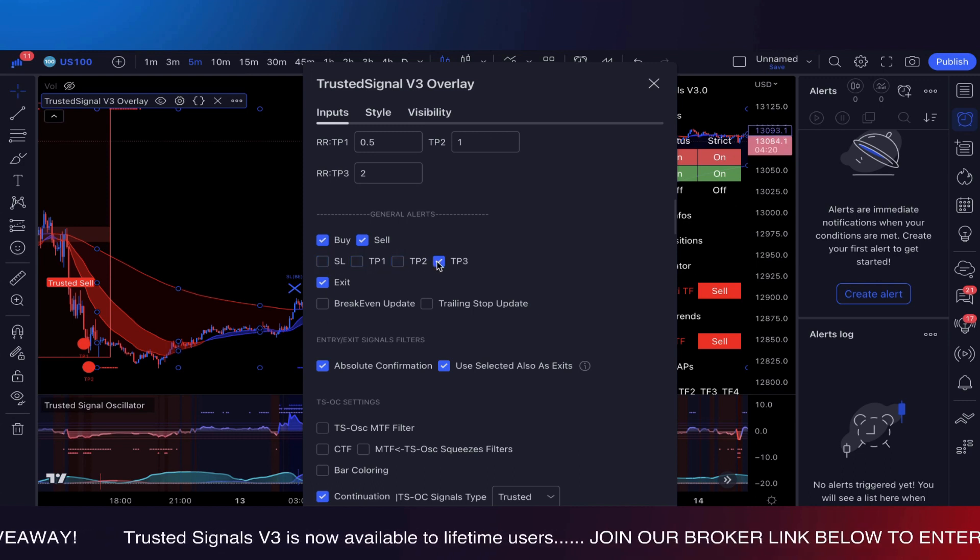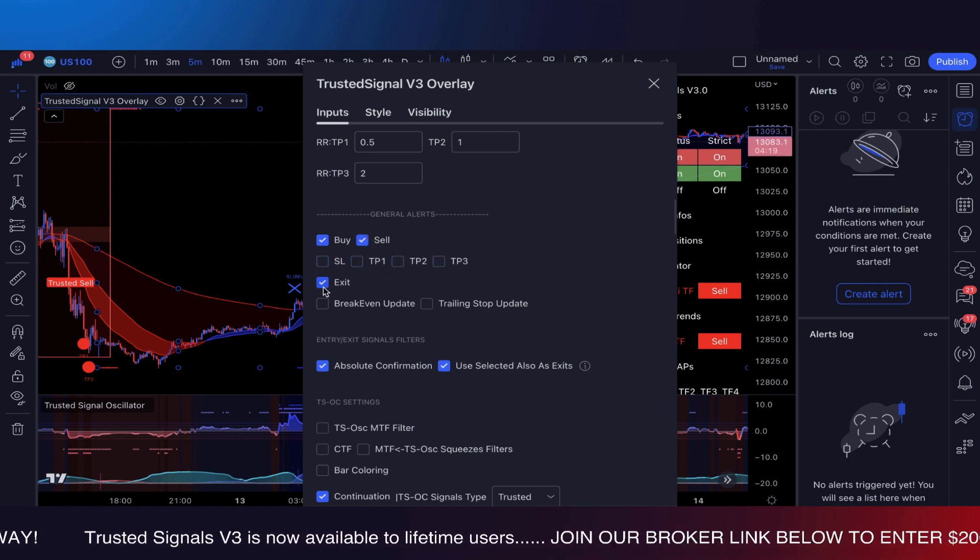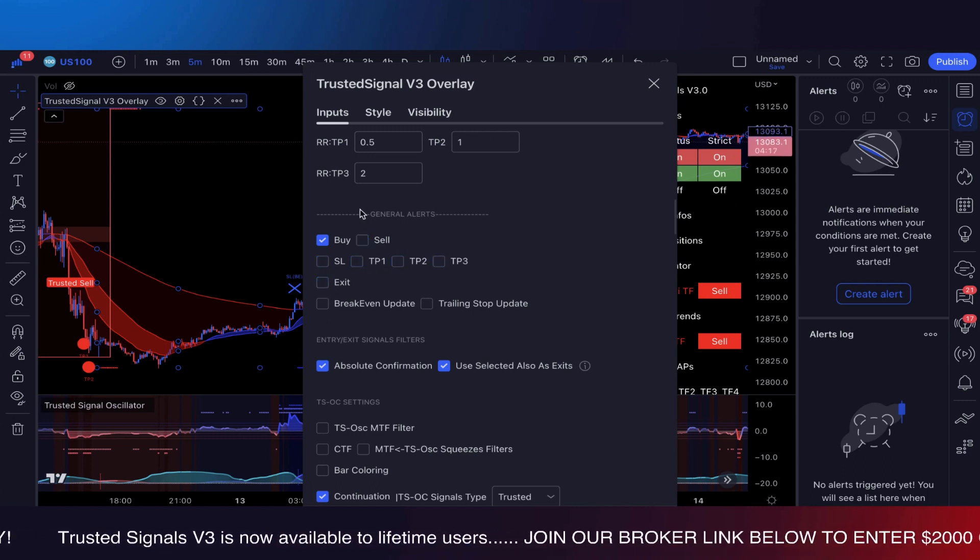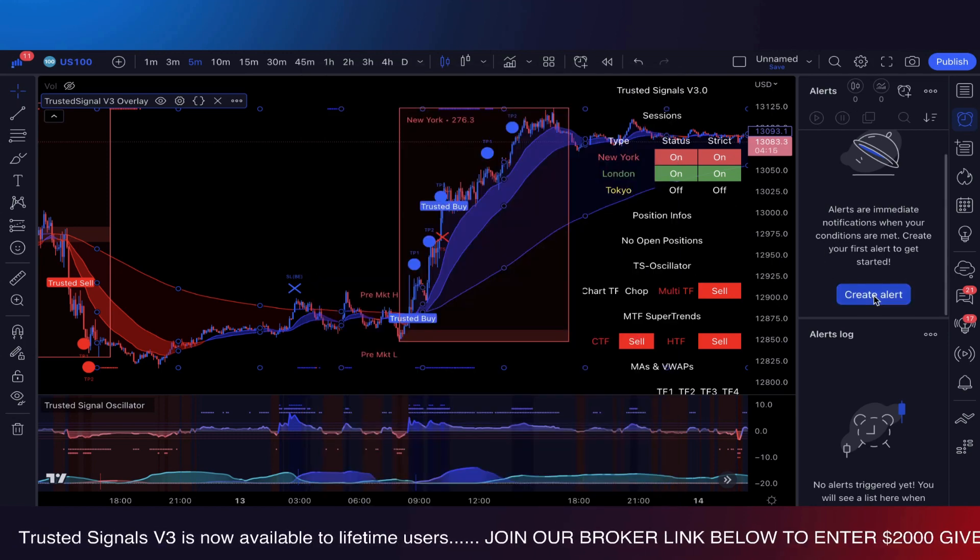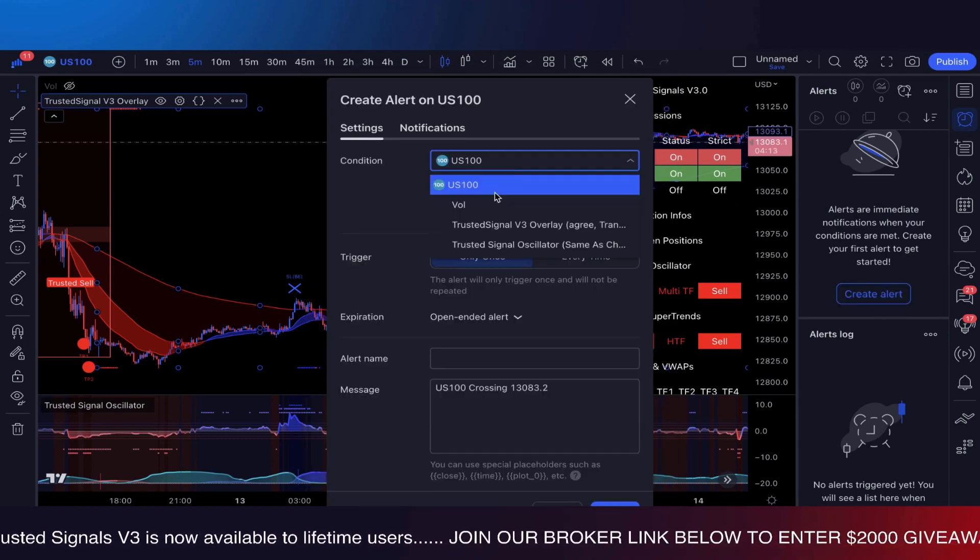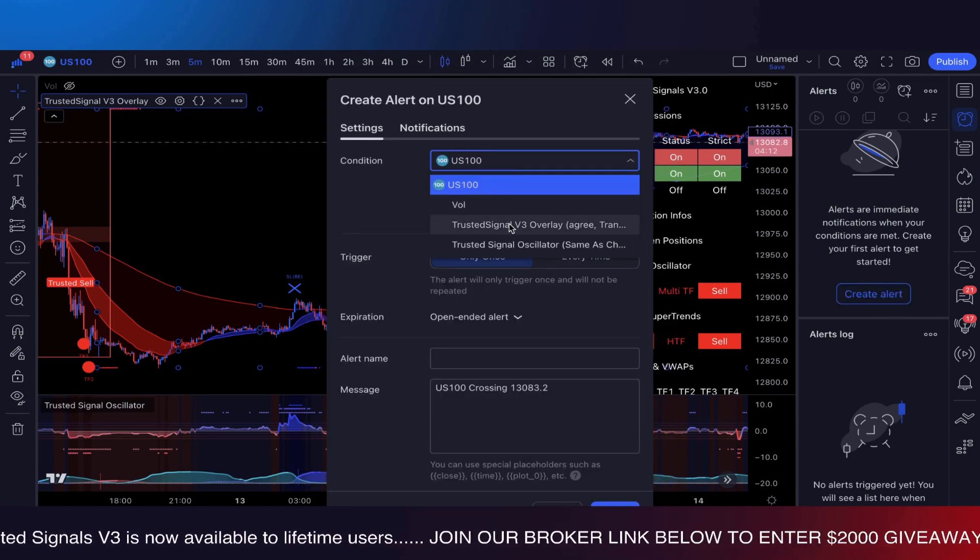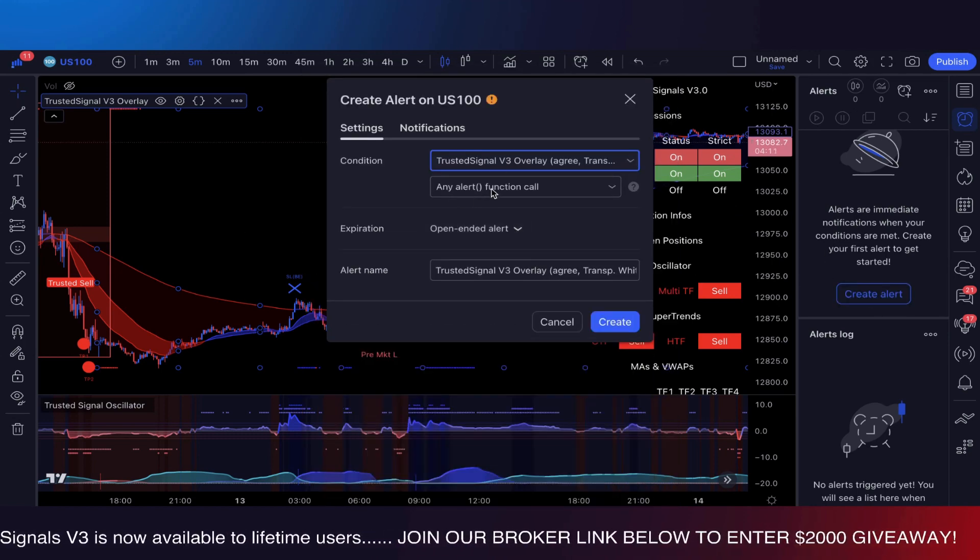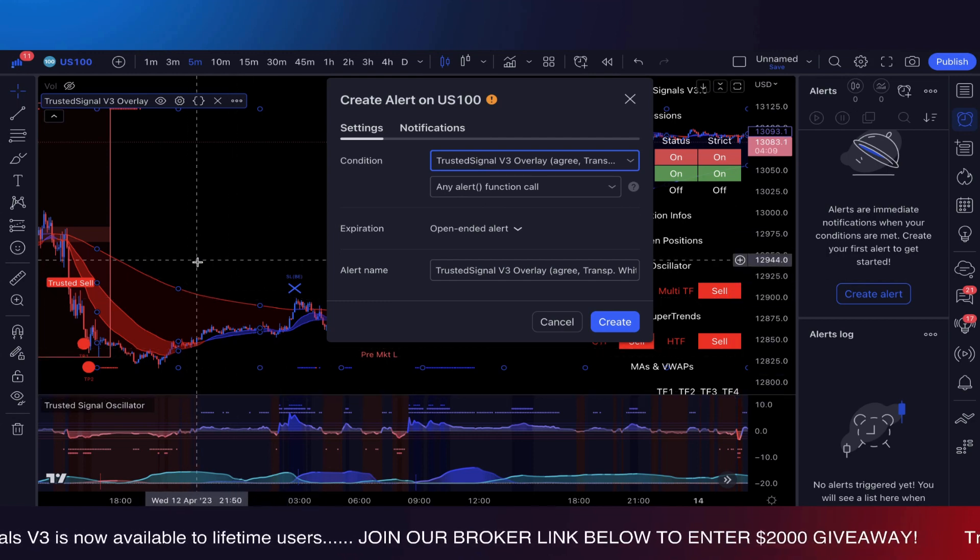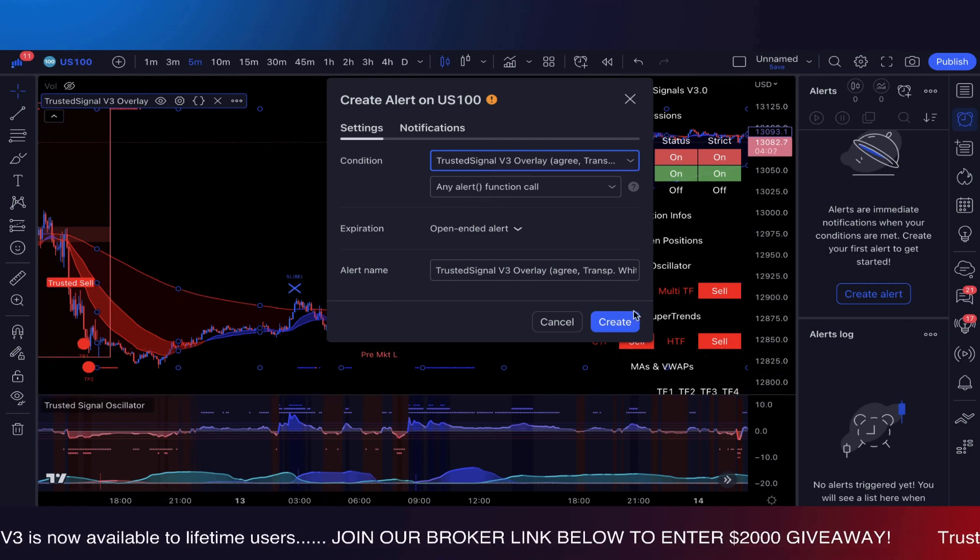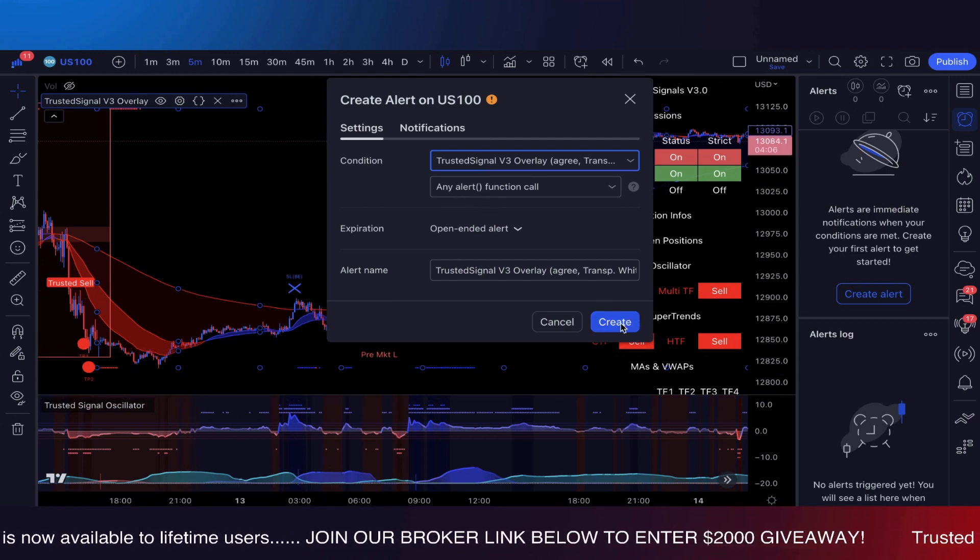For this specific alert, I'm just going to go with the traditional buy. So now I click okay, and once I click this alert and create this alert, any alert function, that is where the buys are going to get sent. Okay guys, so that's literally how simple it is.